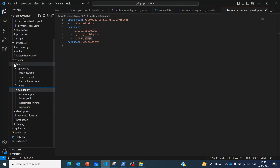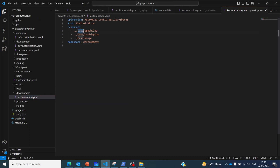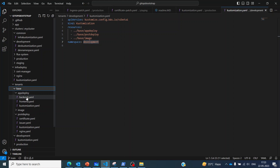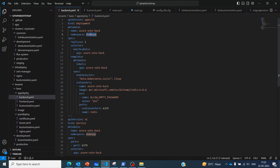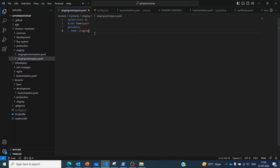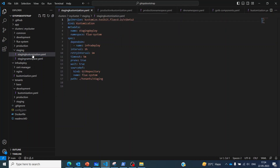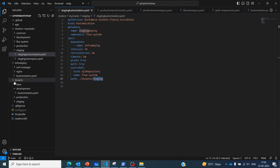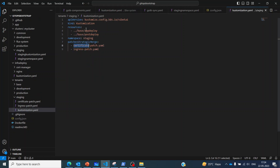With development, we use all the base components and override them with the namespace name 'development'. In the base configuration we are using a namespace called 'demo-app', and we override that to use the namespace name 'development'. For staging, we similarly create a staging namespace with a staging customization pointing to a folder called 'tenants/staging'. If we go to that particular folder, we have the customization defined there.